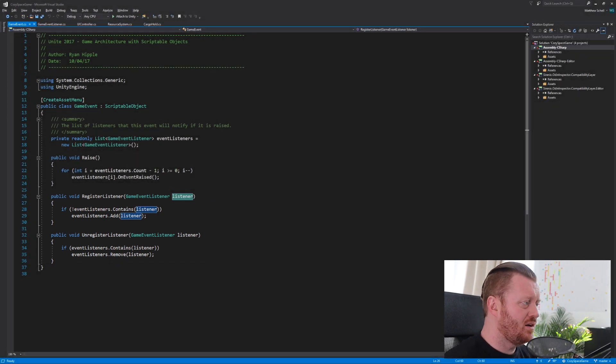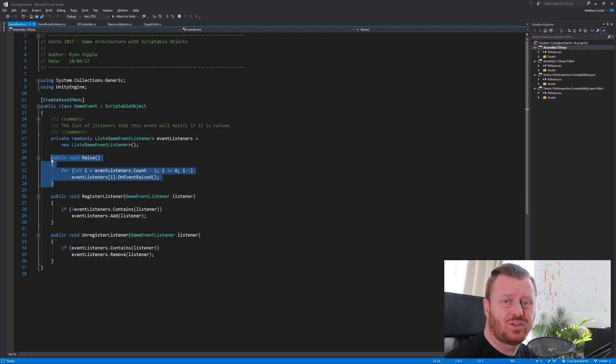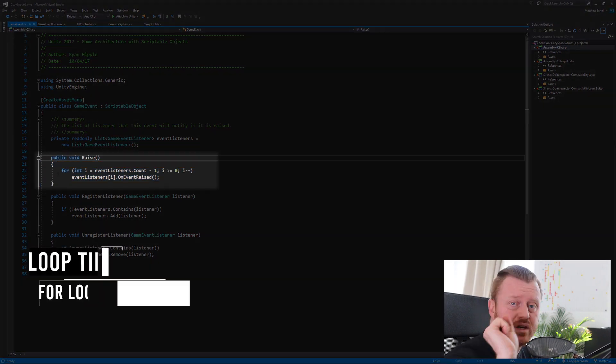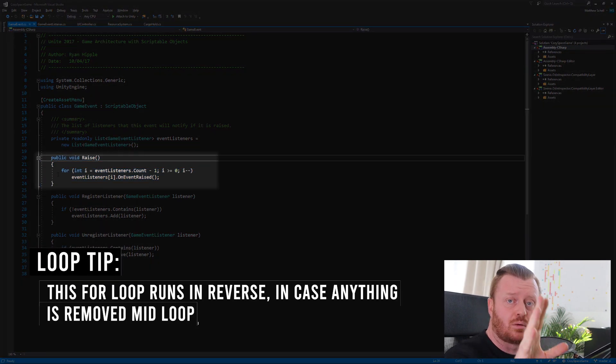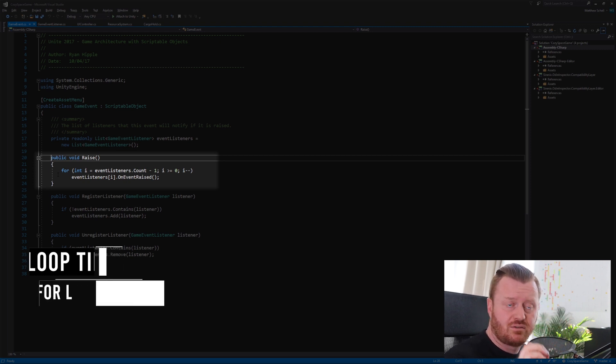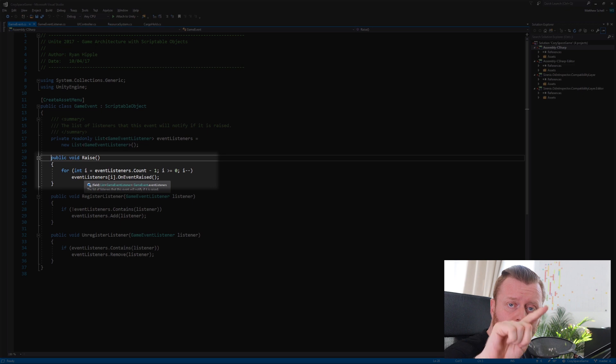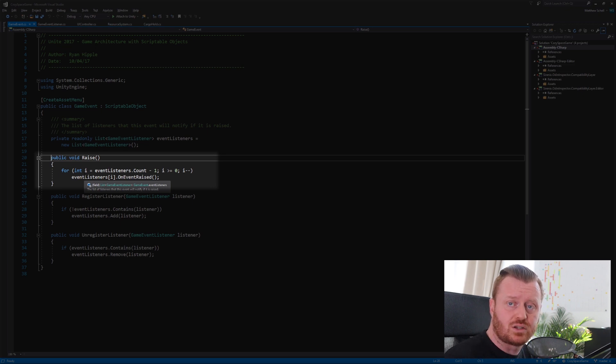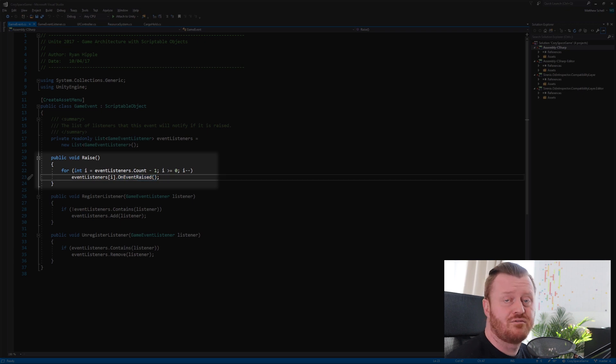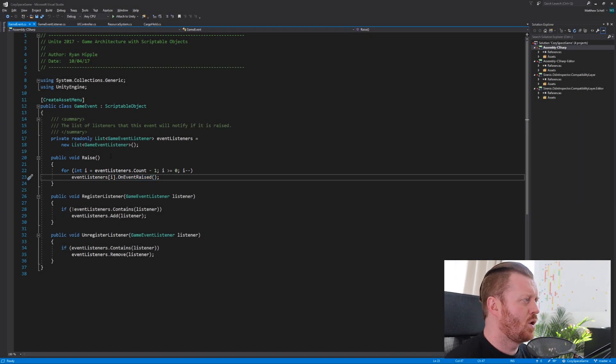And then we have this public method called raise. This is saying start the broadcast, raise the event, tell everybody that this event is occurring. And this is just going to use a for loop to loop over the event listeners and tell all of them, call the on event raised method from those listeners.